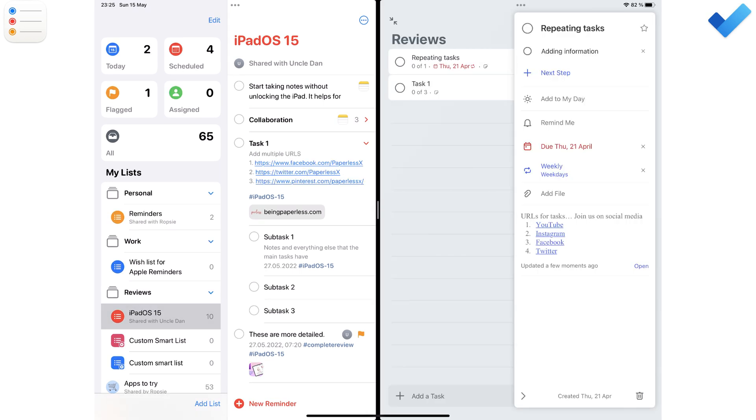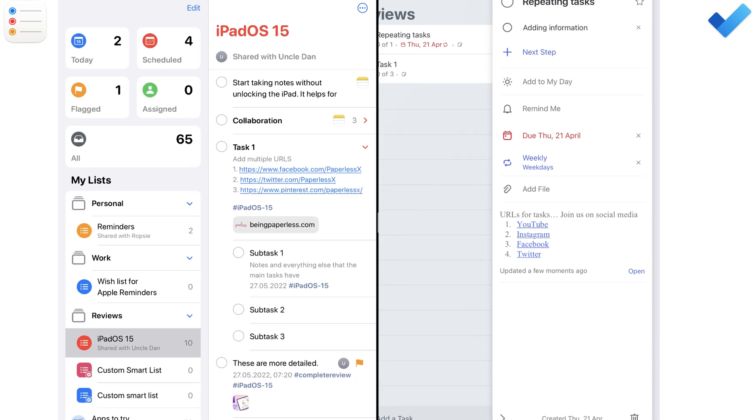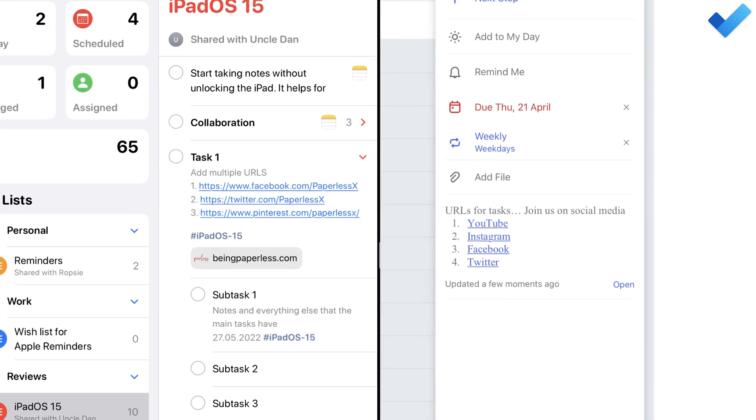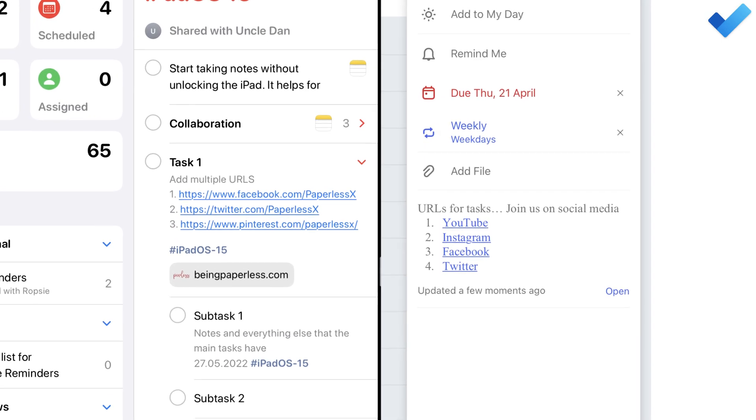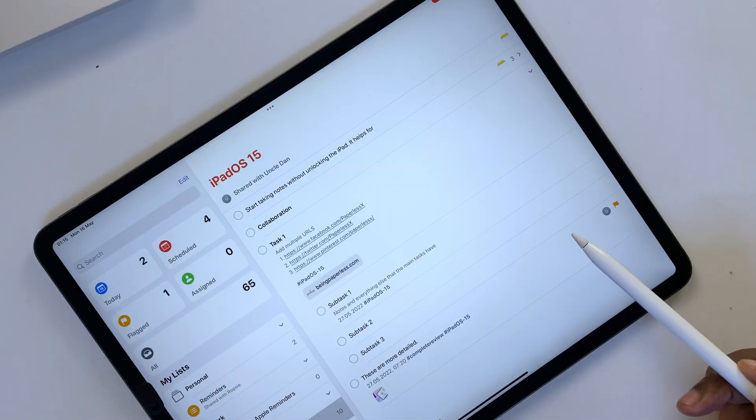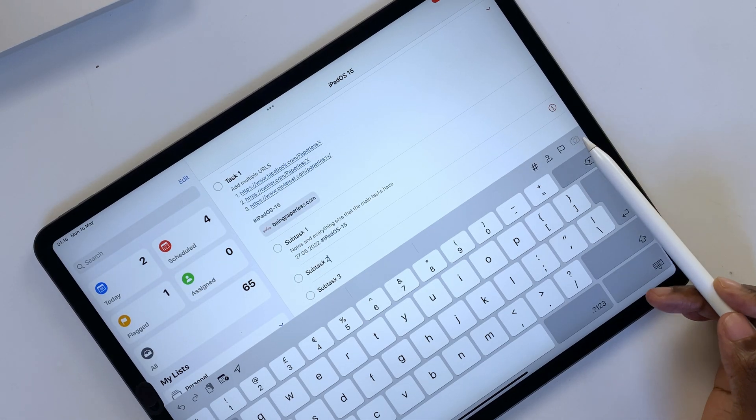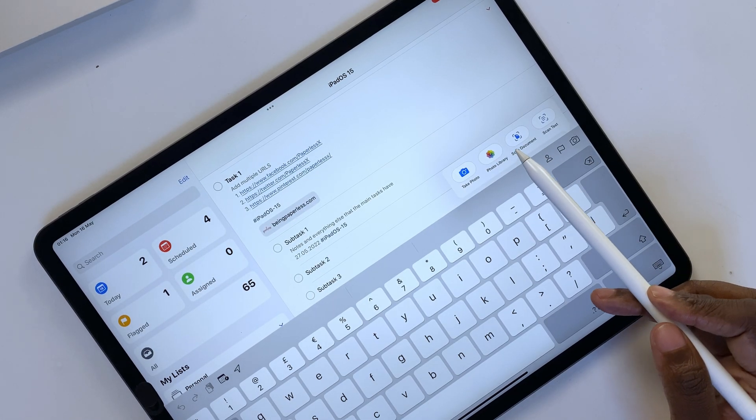You can add multiple URLs to both apps. Microsoft To Do has a better way to package your URLs. Apple Reminders only supports image attachments.